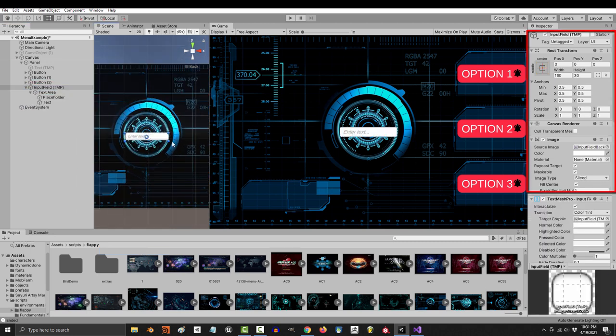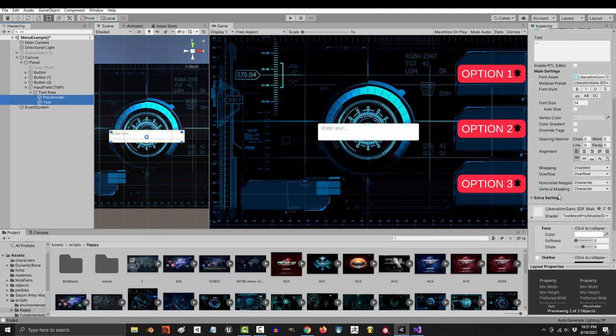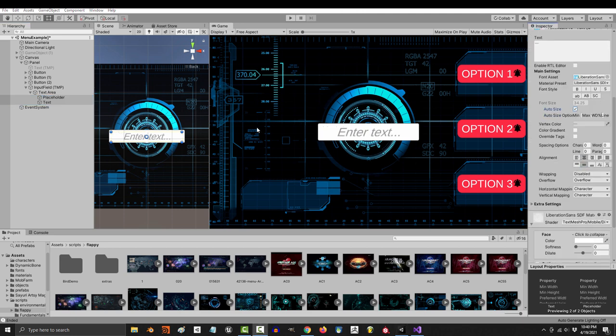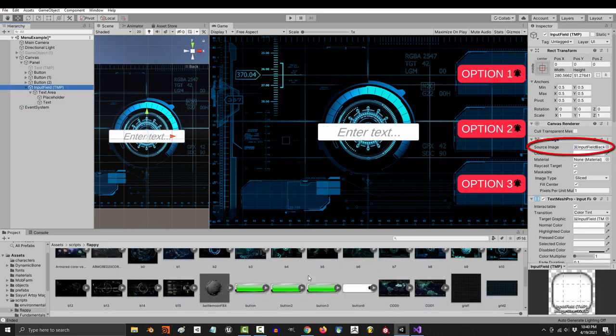Now, you're going to recognize a lot of the stuff here. The position, width, height, scale, and anchor stuff is the exact same as it is with any other text or button.